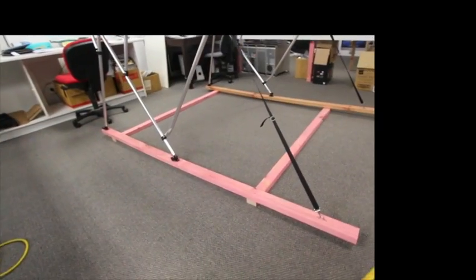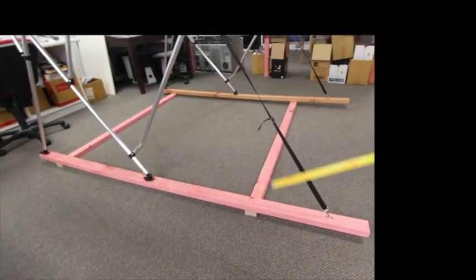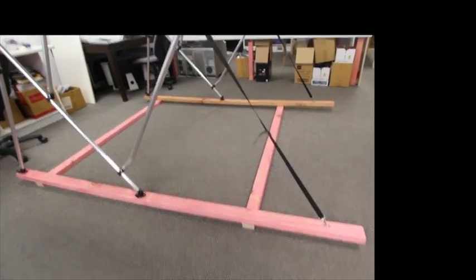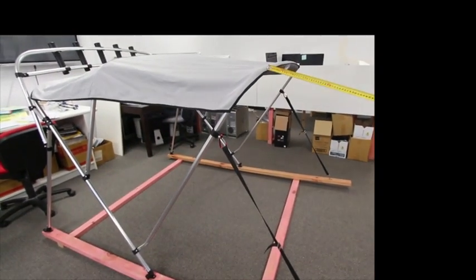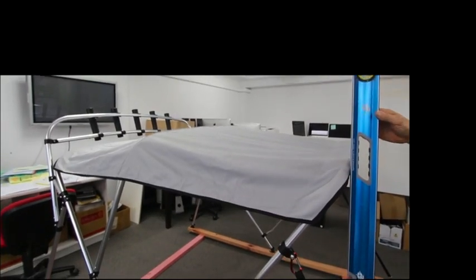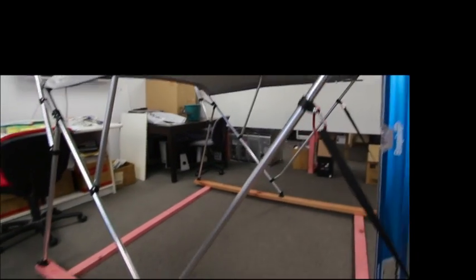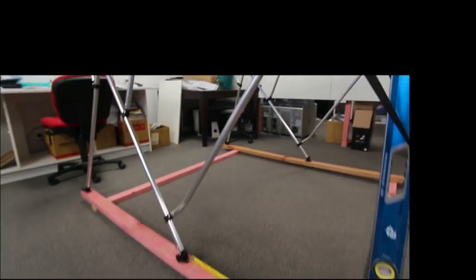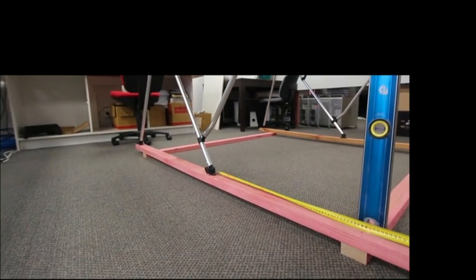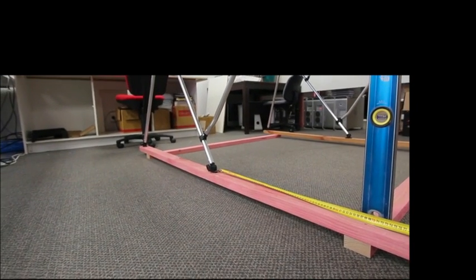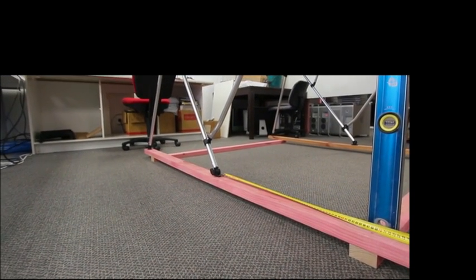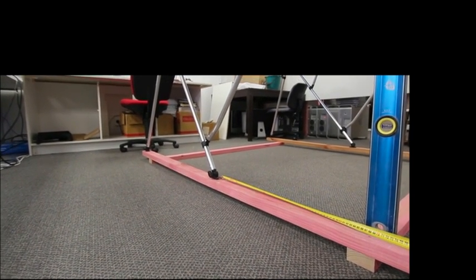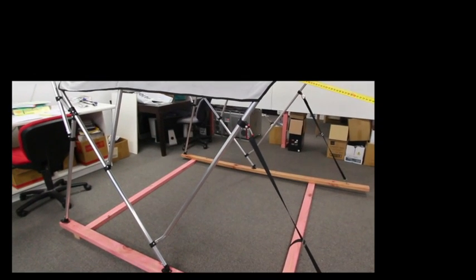When you come to mount your top, depending on where you want the front of the top to finish, will determine where you put that first bracket. That first bracket is 700 back from the front of the top.